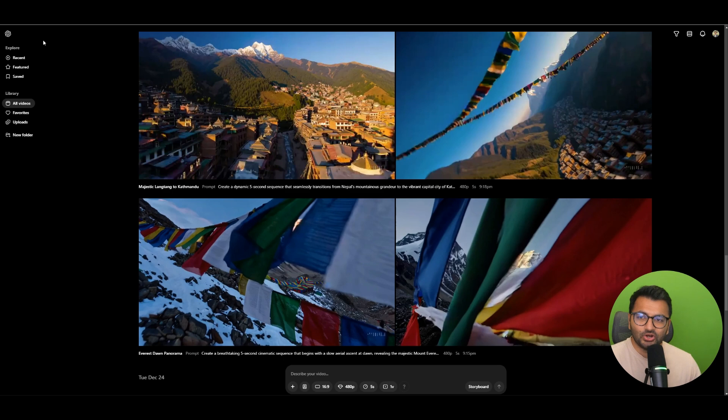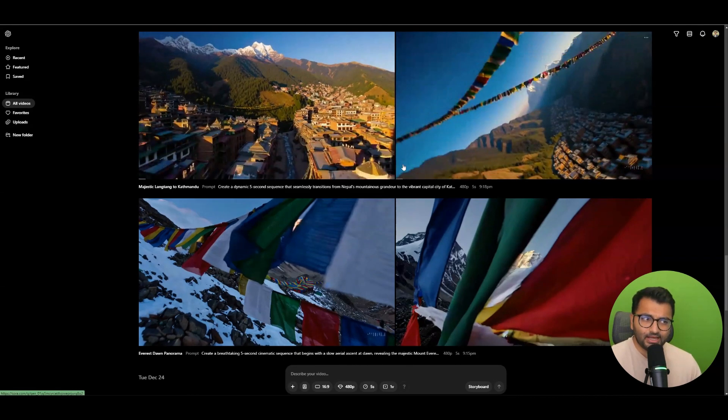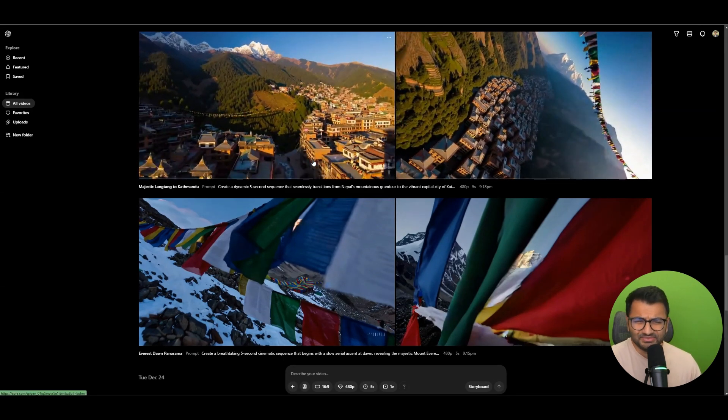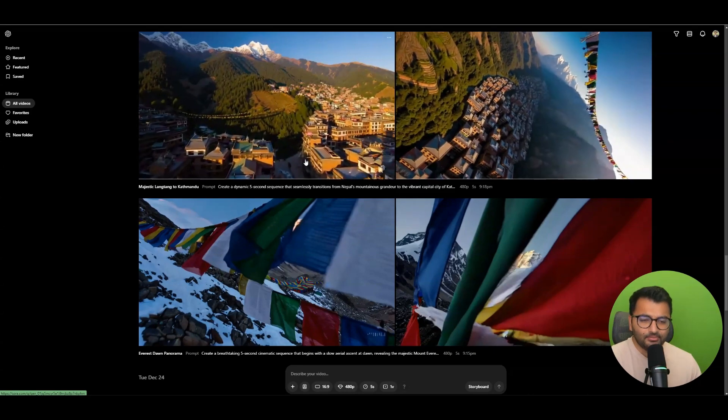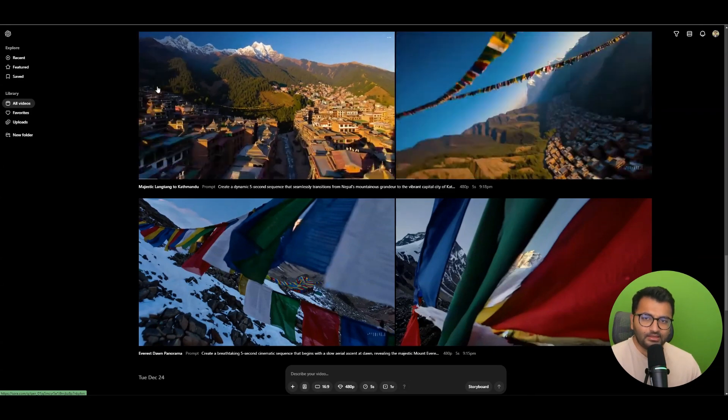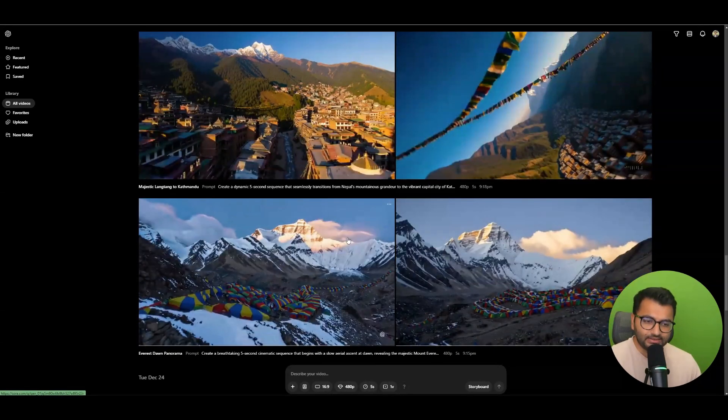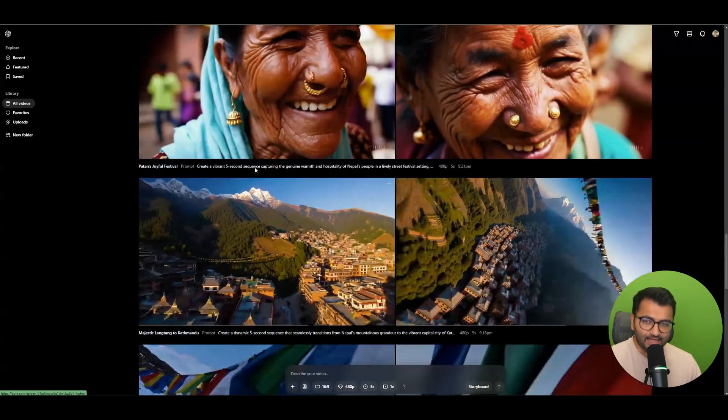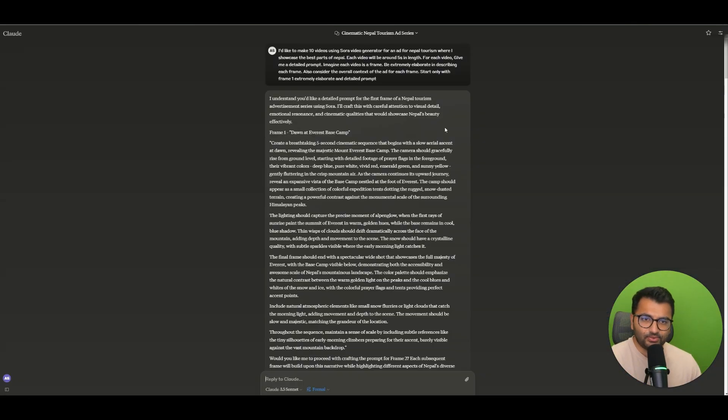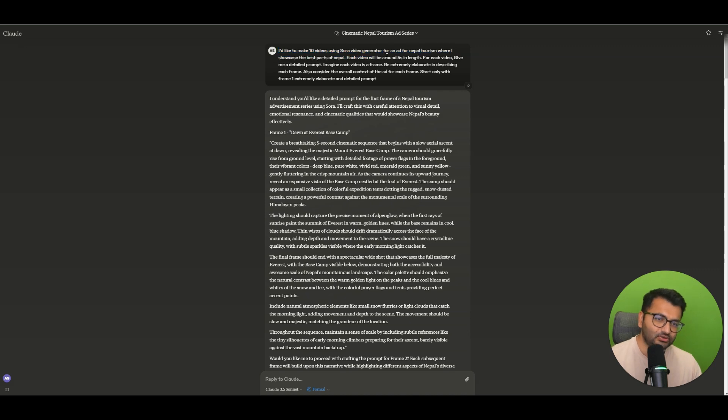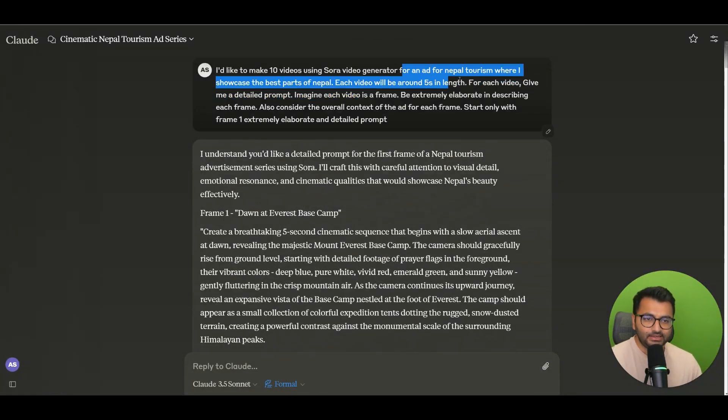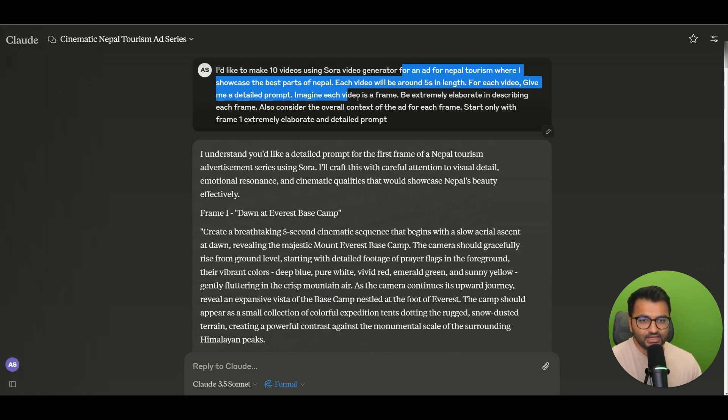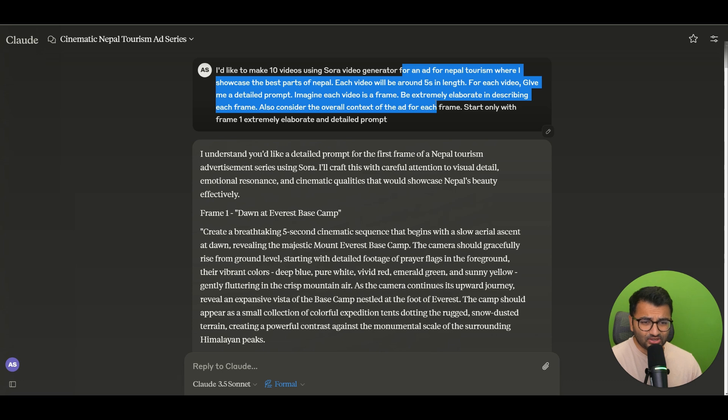Now if you go over to Sora.com, I think you need to have an OpenAI Teams subscription if I'm not wrong, but the way that I created this ad was I basically first went to Claude and I said I'd like to make 10 videos using the Sora video generator for an ad for Nepal tourism, and each video would be five seconds in length, and then for each video give me a detailed prompt. That's pretty much all I did.